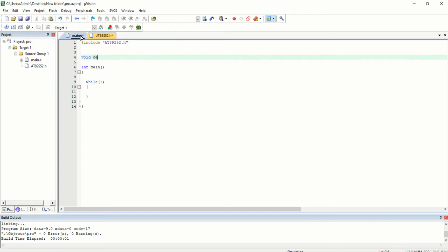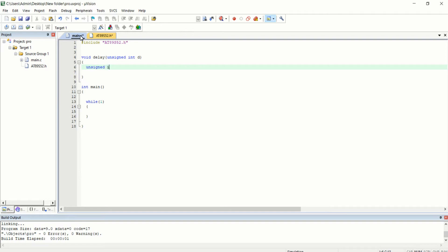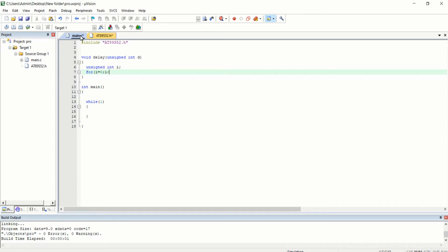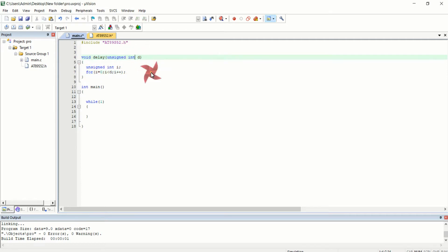I am going to create a delay function above the main function: void delay with a variable d. Inside it I declare another variable — unsigned int i — and use a single for loop: for i=0; i less than d; i++. This is a loop delay, not an accurate delay, just an approximate one. We will cover accurate delay generation using the microcontroller's timer in future lectures, but for now we will use this delay function.